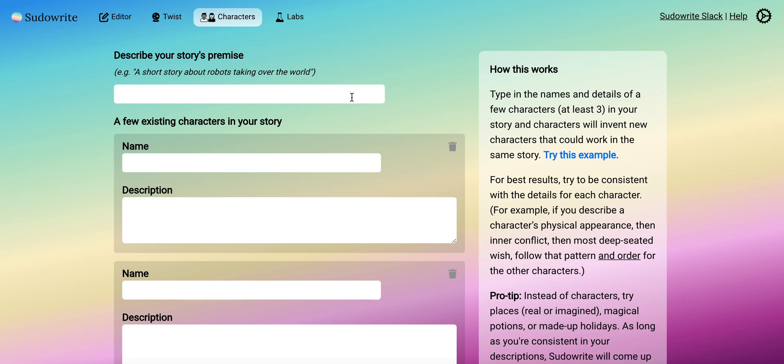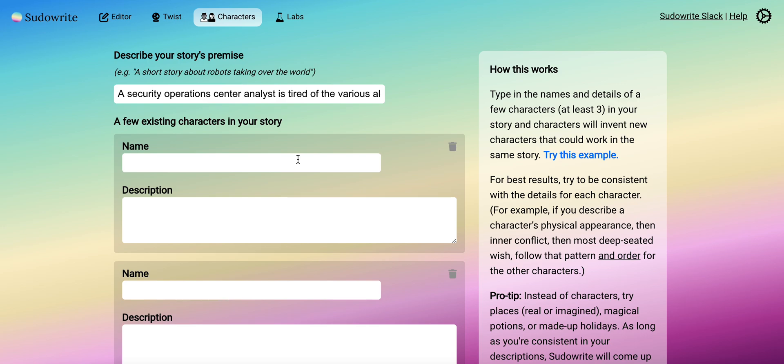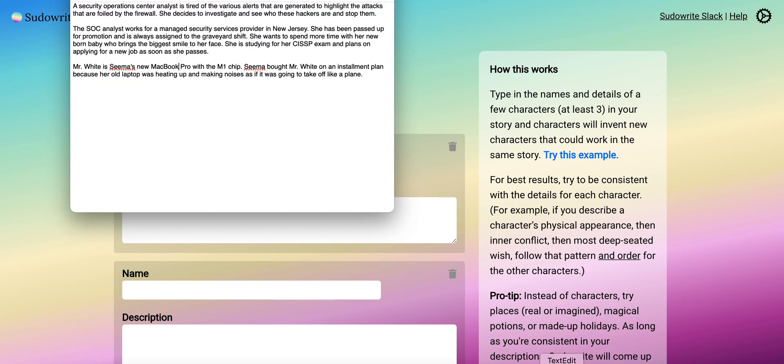Now we're going to use that same short story summary. We're going to have a few existing characters in the story. The name is Sima and I will copy and paste the description.